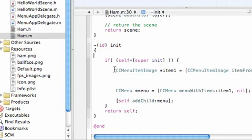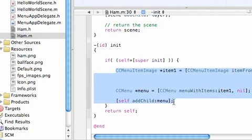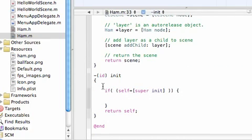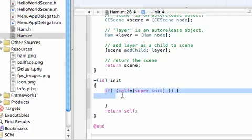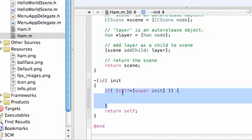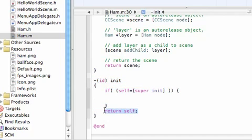Go ahead and delete everything in your if block. So, pretty much, you end up with this, once you delete all the comments, and all the crap to make that menu. It's init, and then you have an if statement that says, if self is equal to super init, and then you return self. So, that's the only method you need.